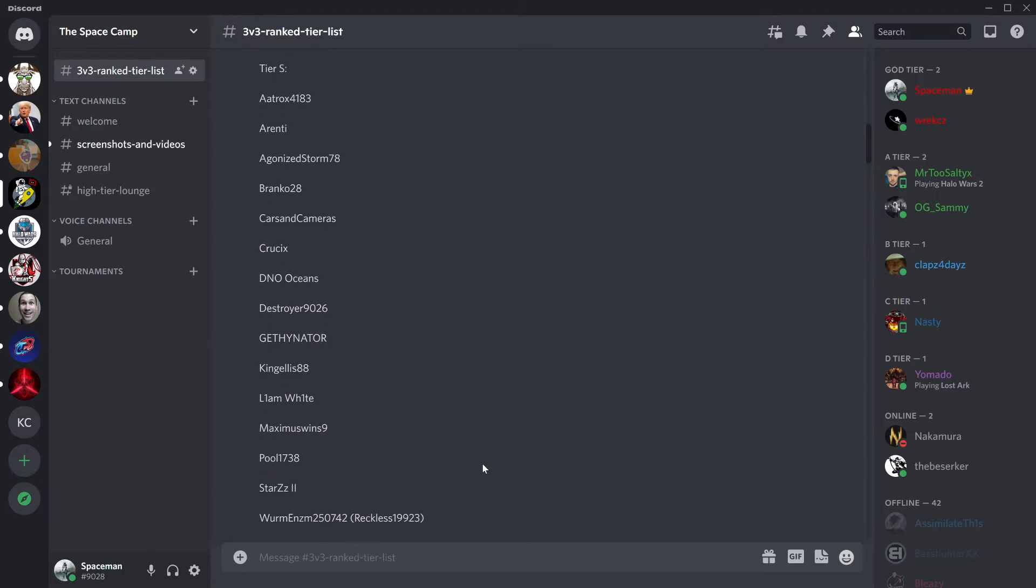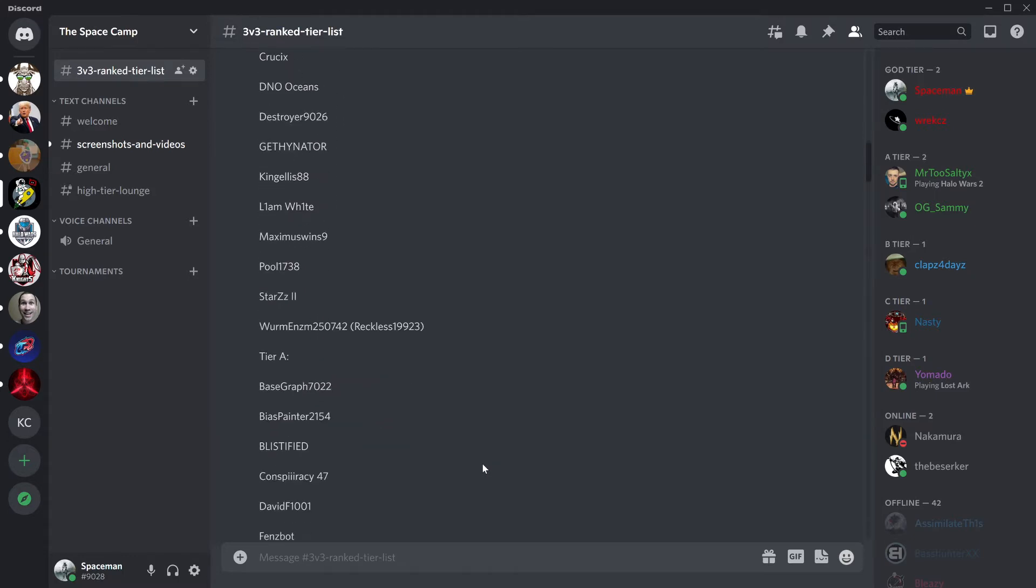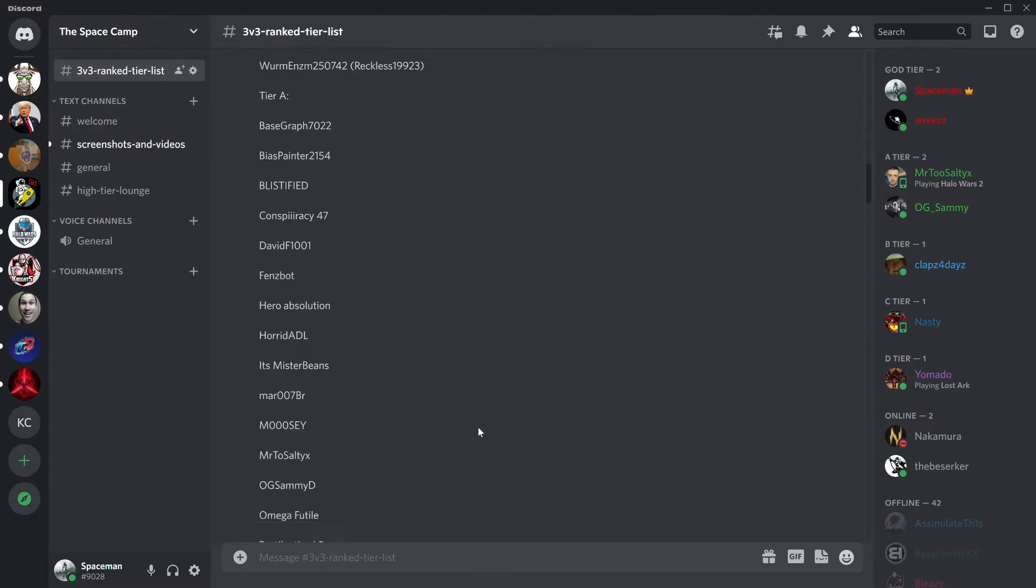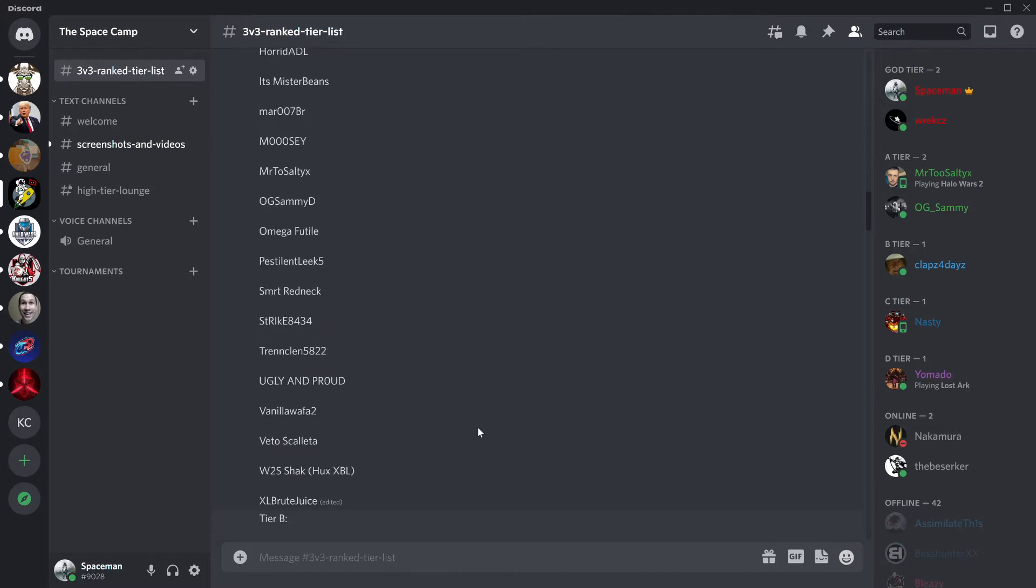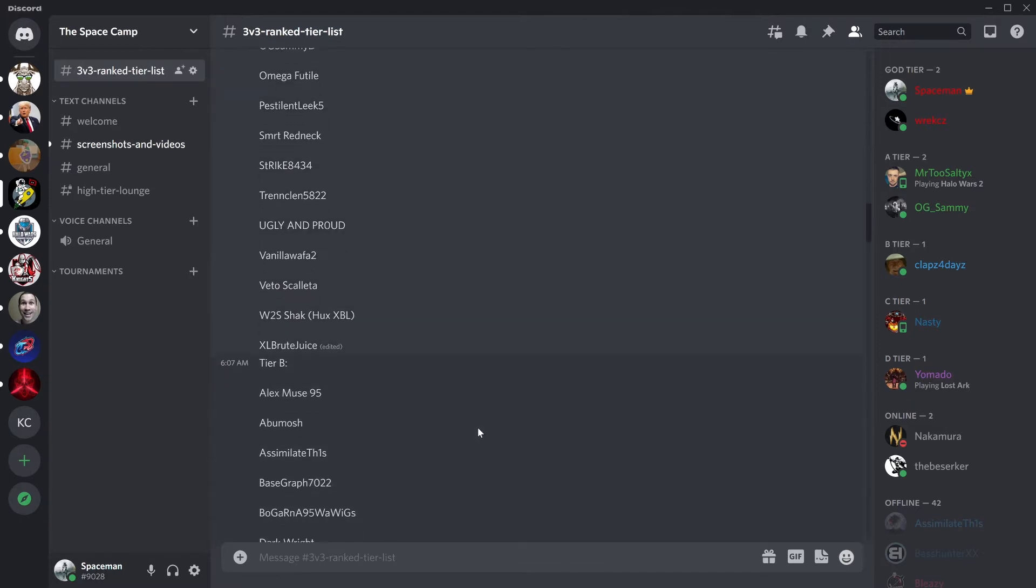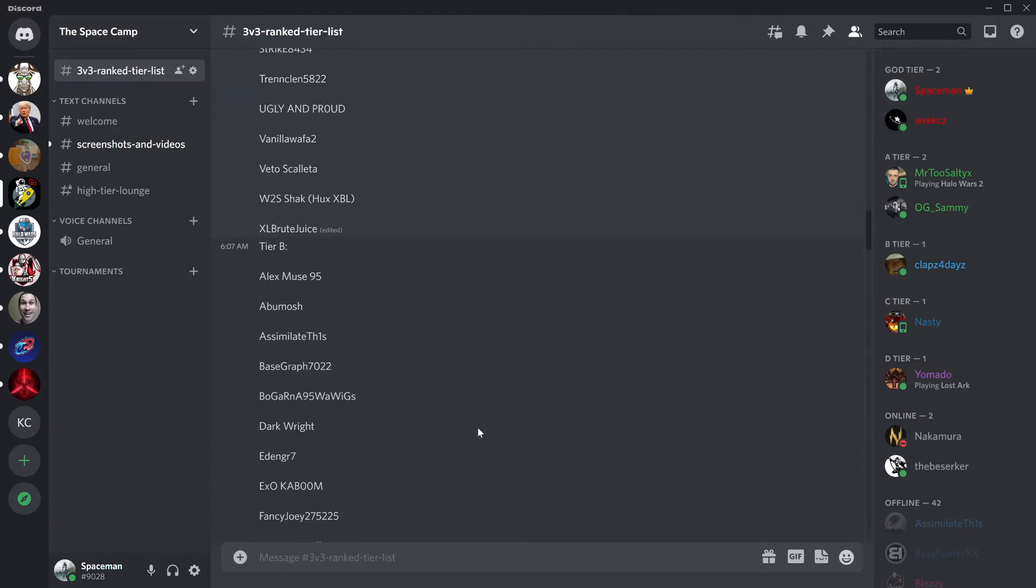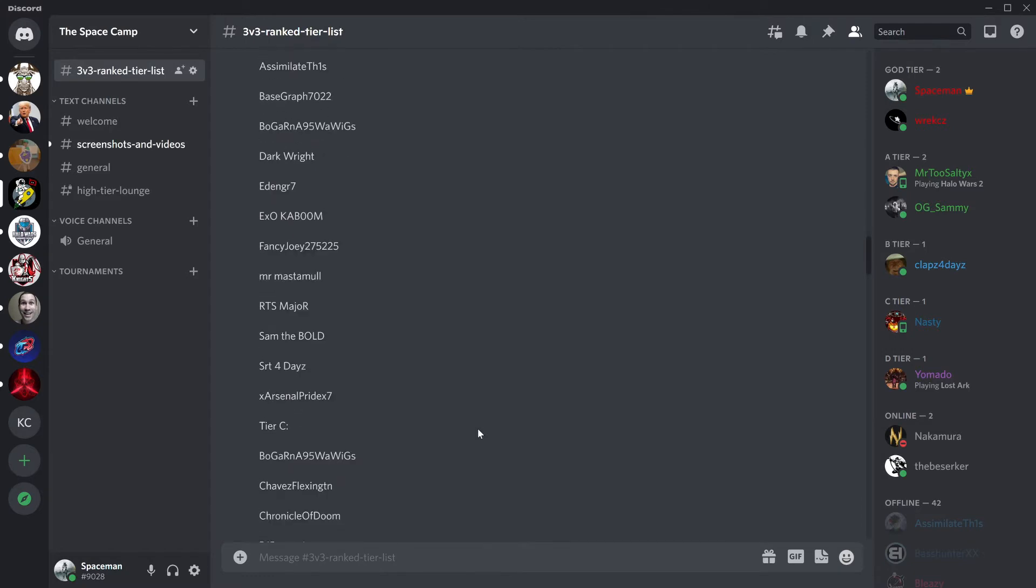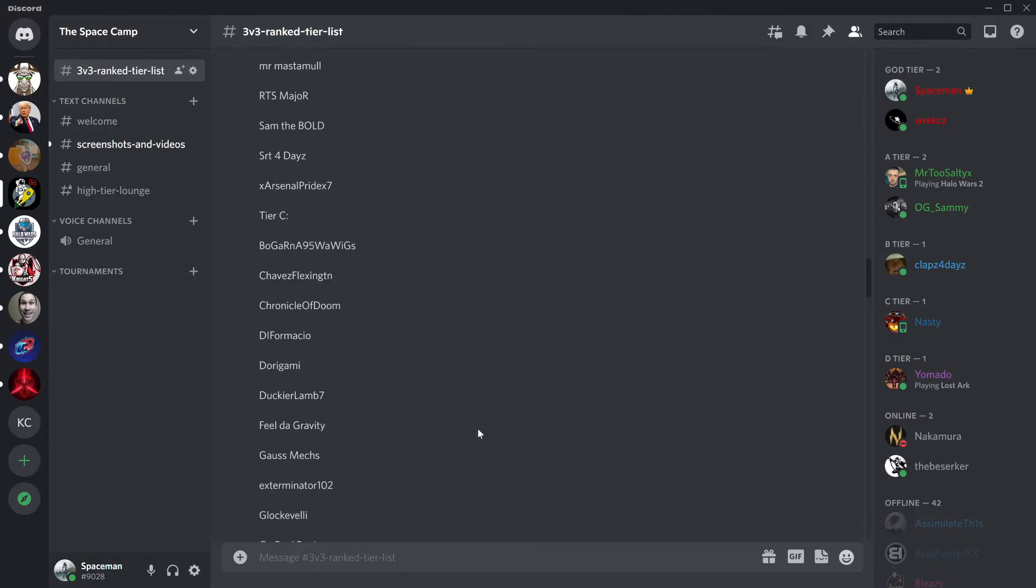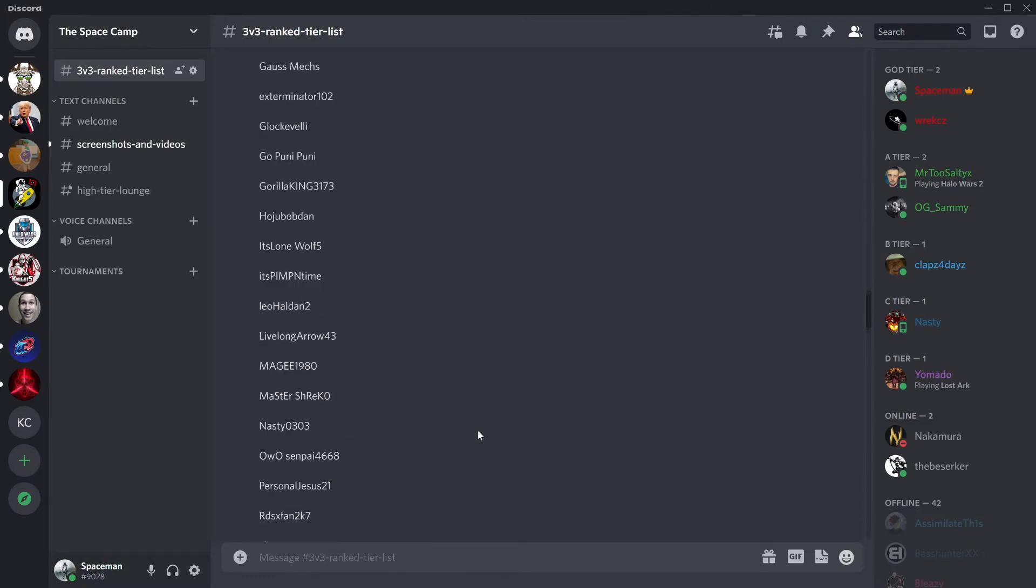Let's just go down the list here. Everybody loves a good list. There we go. Getting into tier B here, starting to get into the less important people.